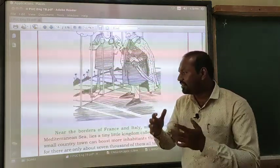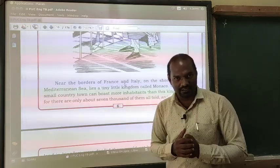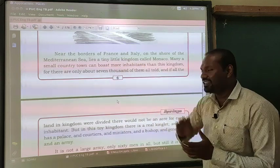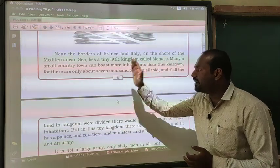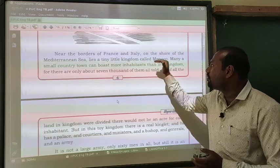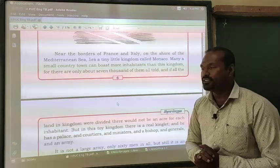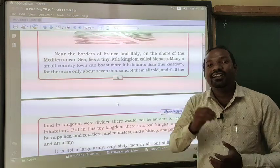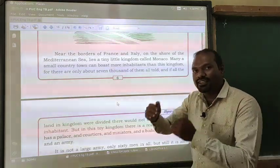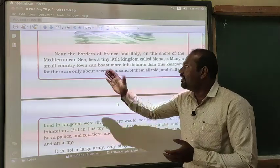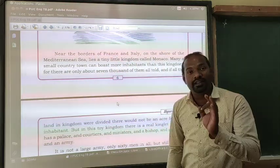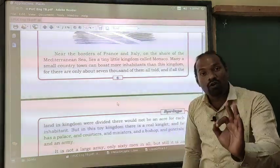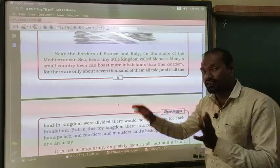The chapter starts by describing the Monaco kingdom. Near the borders of France and Italy, on the shore of the Mediterranean Sea, lies a tiny little kingdom called Monaco. In the beginning, Leo Tolstoy gives a description of the Monaco kingdom — it is located near the borders of France and Italy, on the shore of the Mediterranean Sea — a small, tiny kingdom.